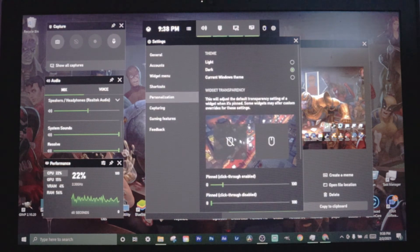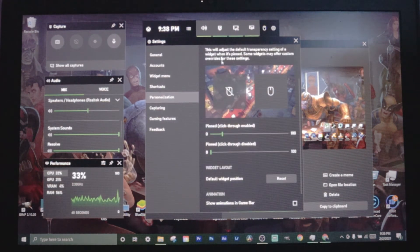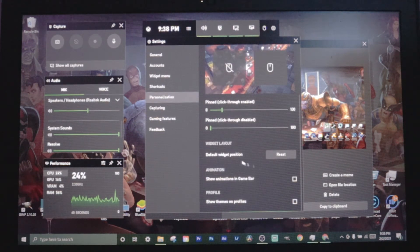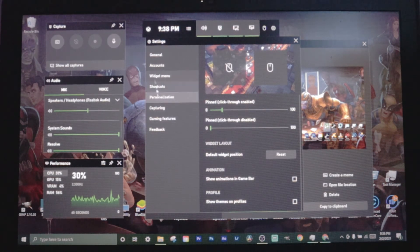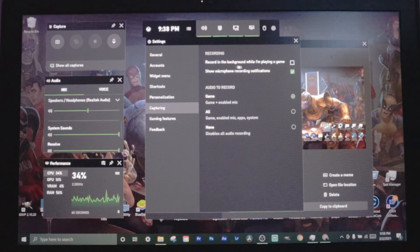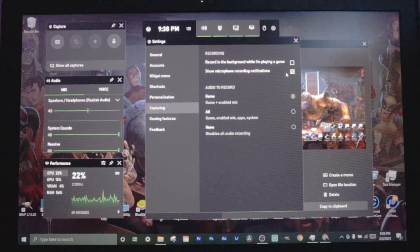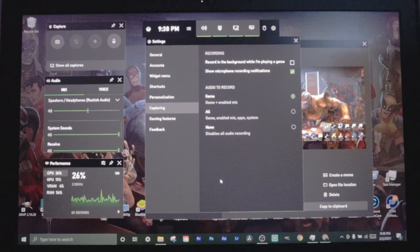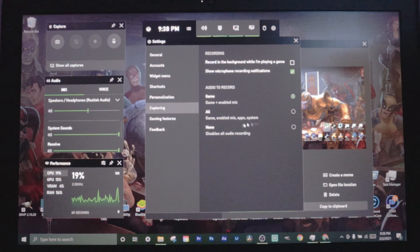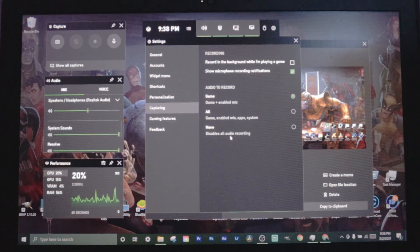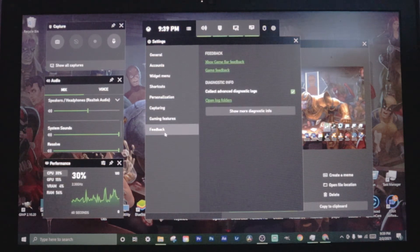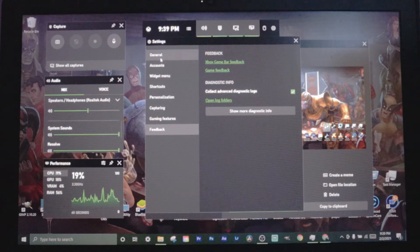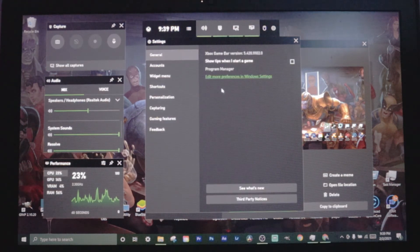After that we got personalization. You can change the theme, the transparency of the widgets, the widget positions and a couple other things. After that, capturing. This is where you can record in the background while you're playing a game, show microphone recording notifications. You can do game and enabled mic, you can do all your system sounds and everything, or you can do none. After that you got game features and feedback. Let's come back to the general and I'm going to show you where you click edit more preferences and Windows settings.